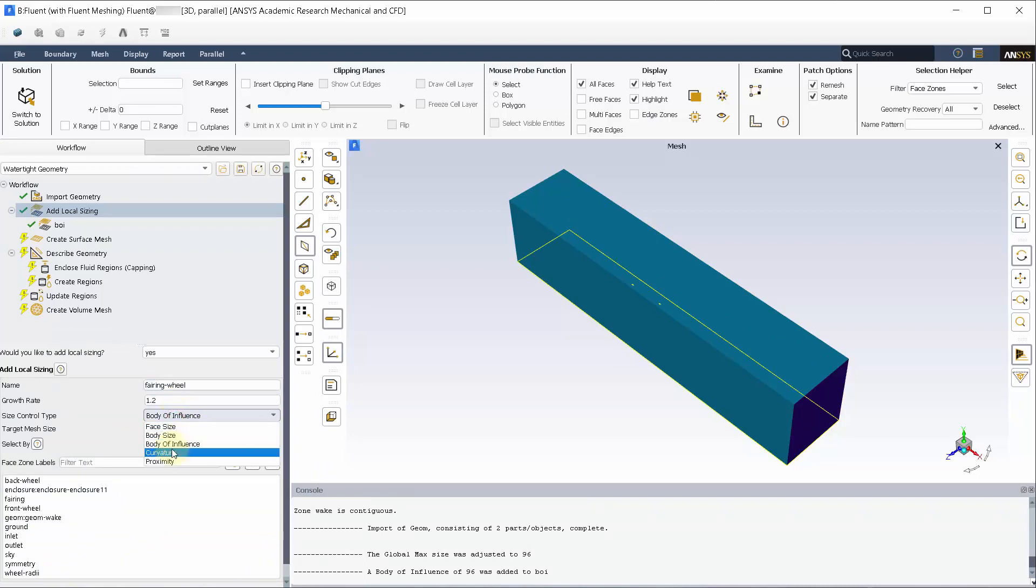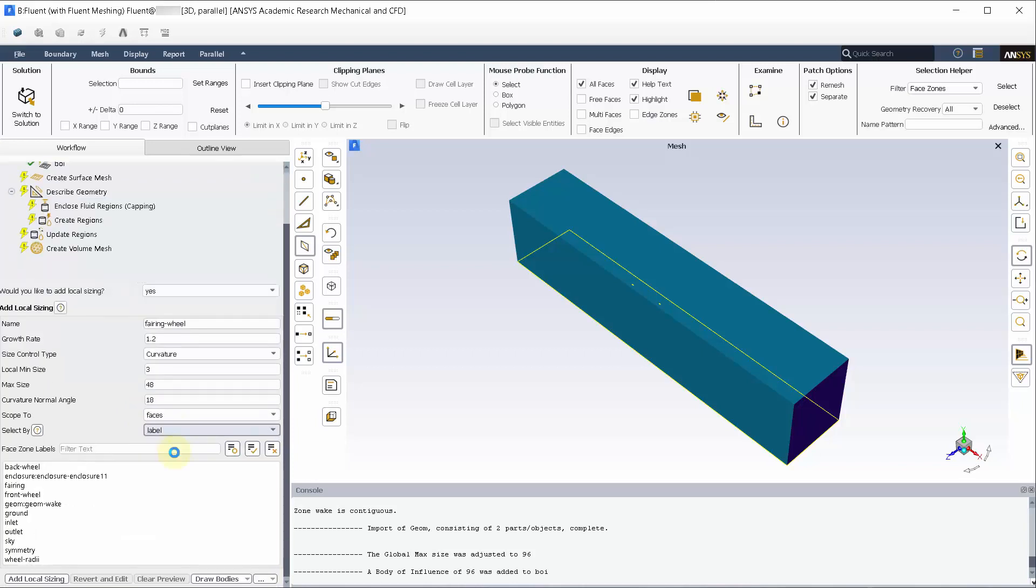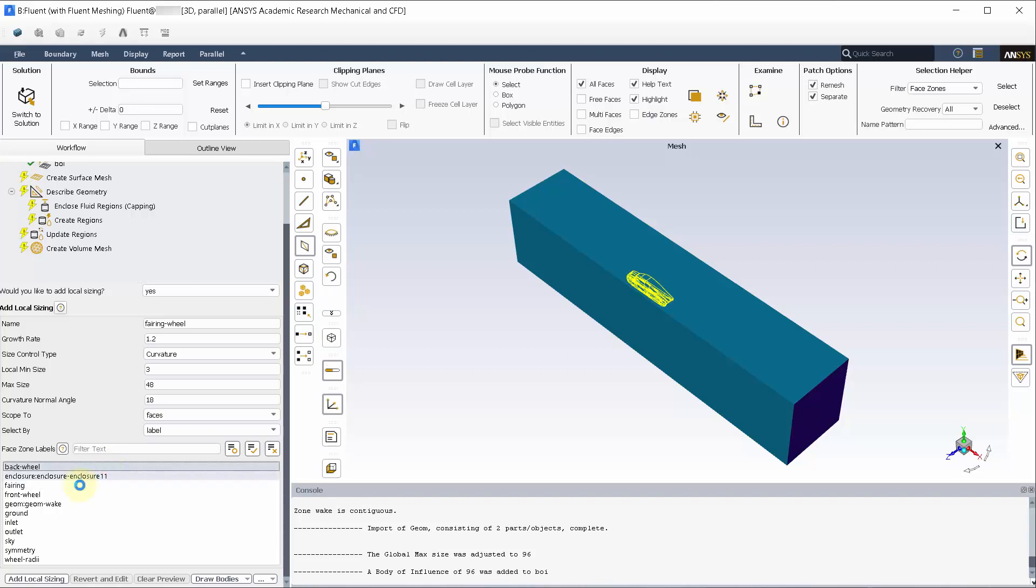Add another local sizing, choosing curvature and having a 3 mm min size and 48 mm as max size. Pick the fairing and both the wheels from the named selections and add the local sizing.